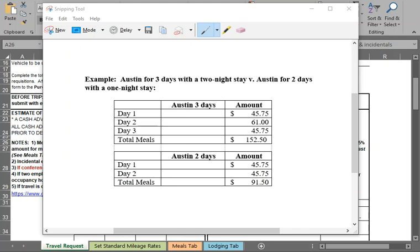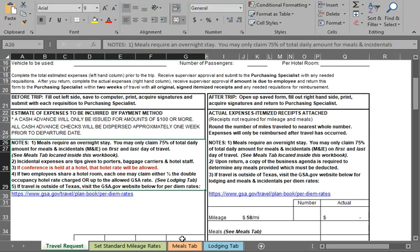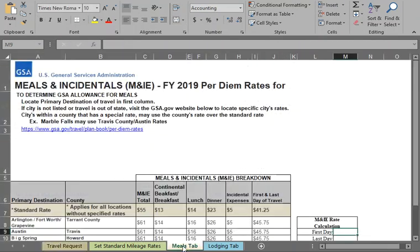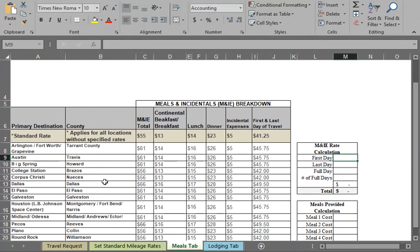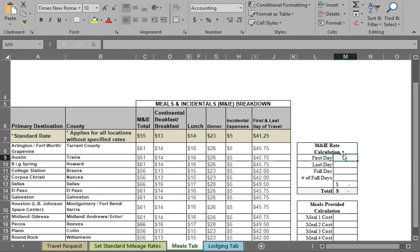Now let's go look up some of those M&IE rates. For example, if I was going to Dallas, I can look up Dallas here and I see the M&IE rate of $66 is listed, and we've already calculated the 75% for you of $49.50. Furthermore, I have a handy-dandy little calculation that you can do on the right-hand side to help you figure out, based on your days of travel, number of days you are traveling, what your total M&IE reimbursement will be.